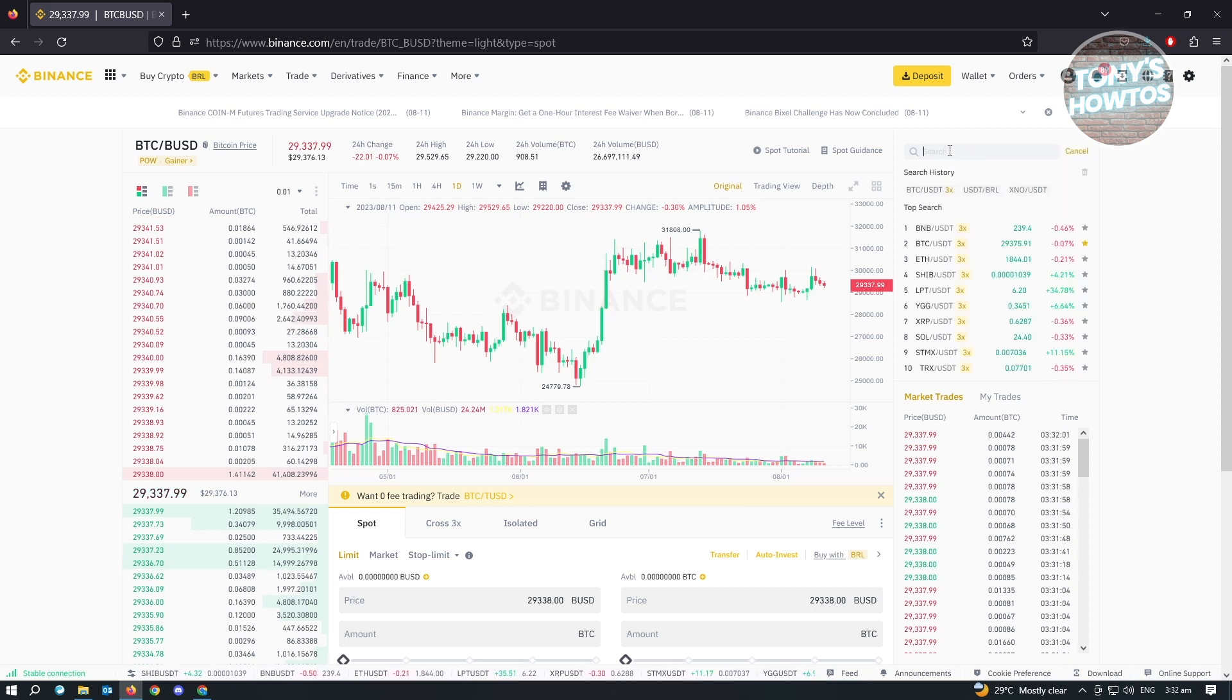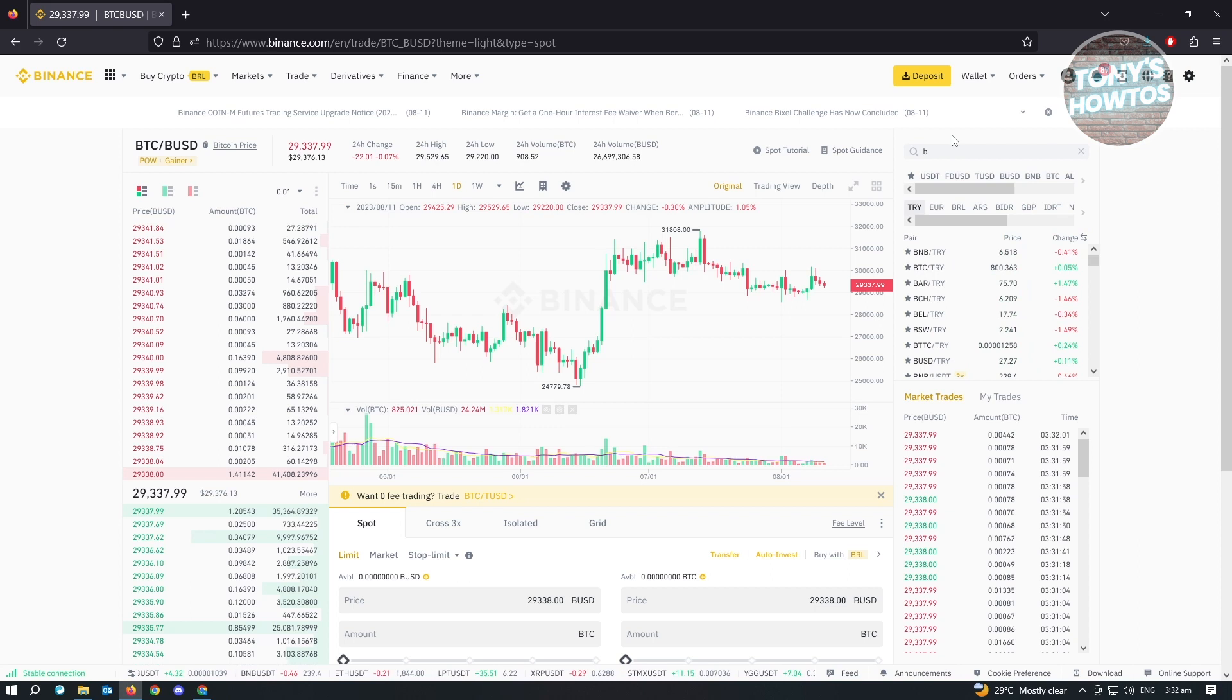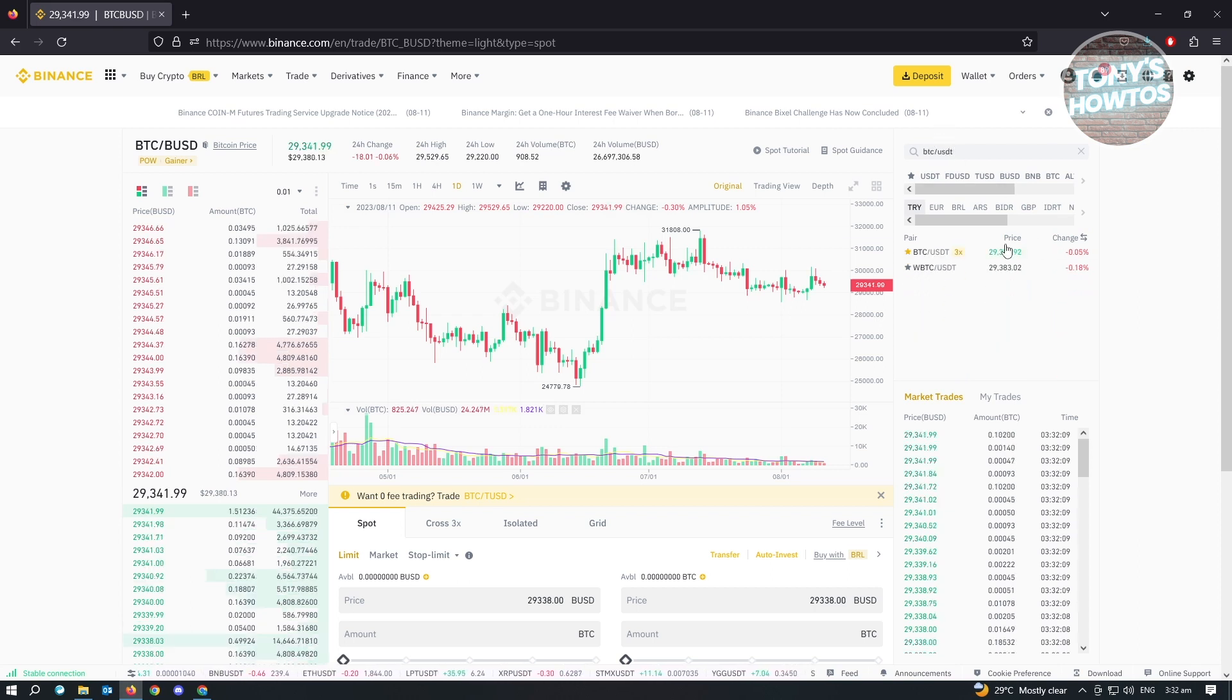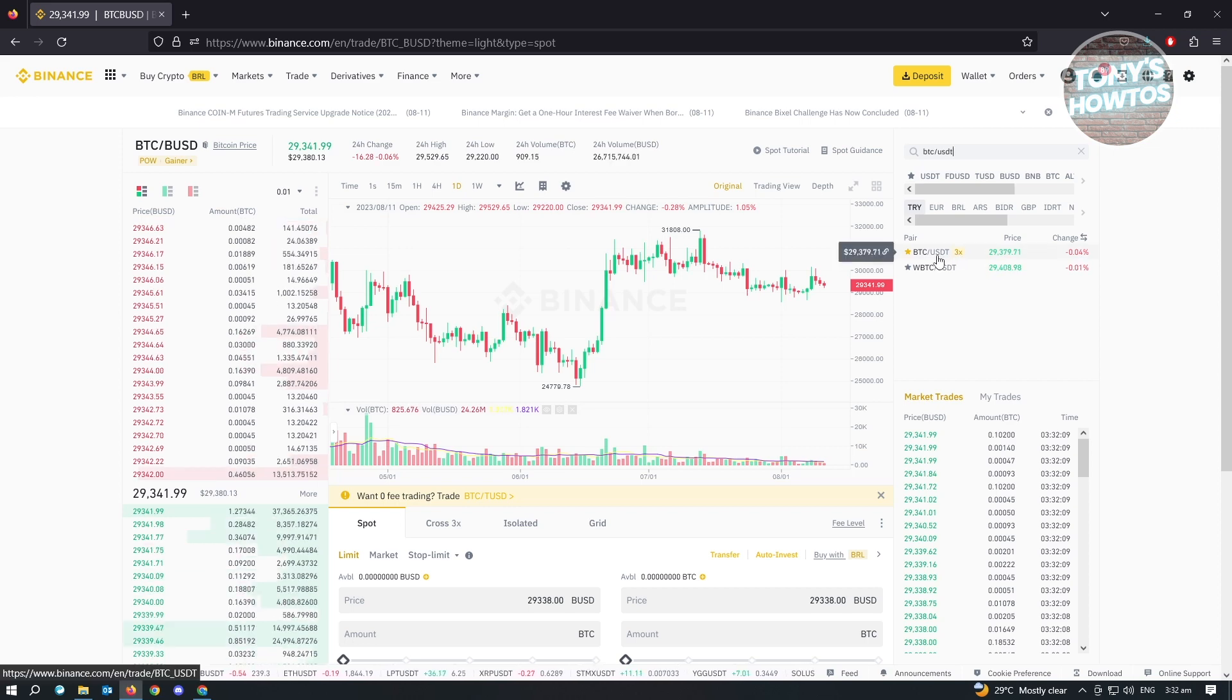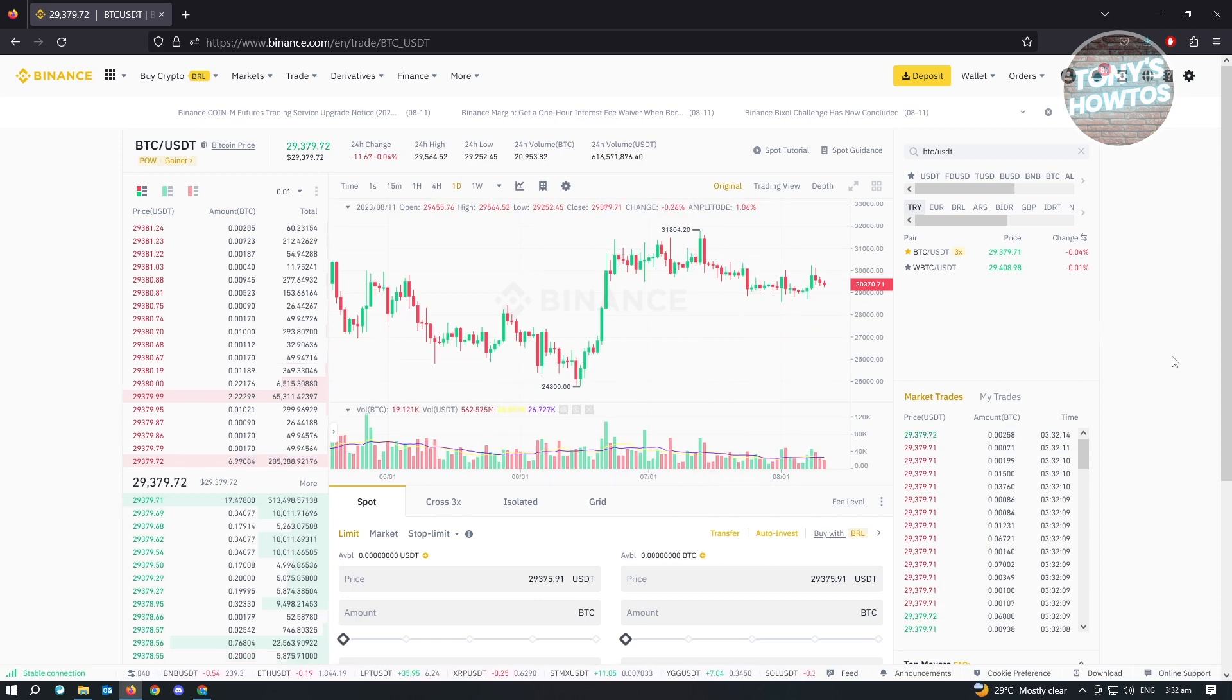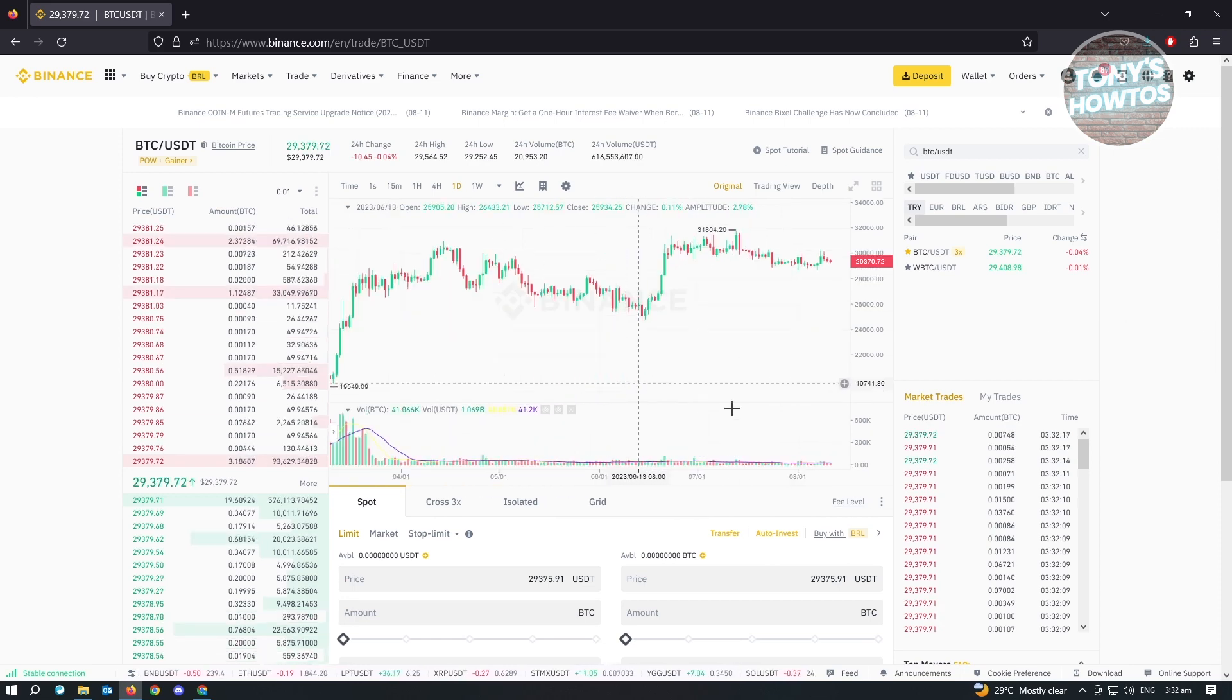What you need to do is type in BTC slash USDT. You should be able to see a section that says BTC slash USDT. So just click on that. Once you click on that, we are now trading in BTC and USDT.